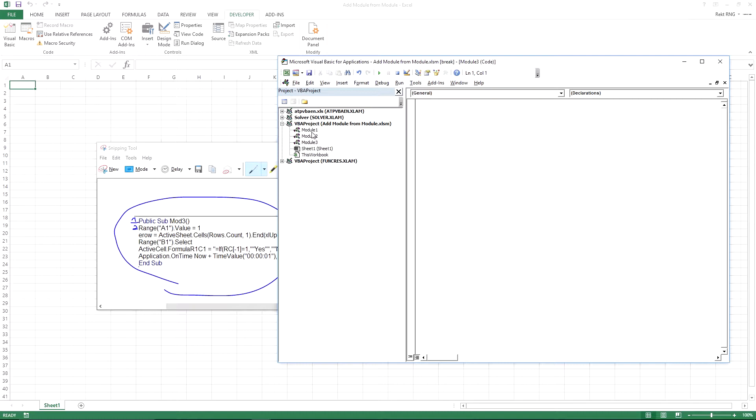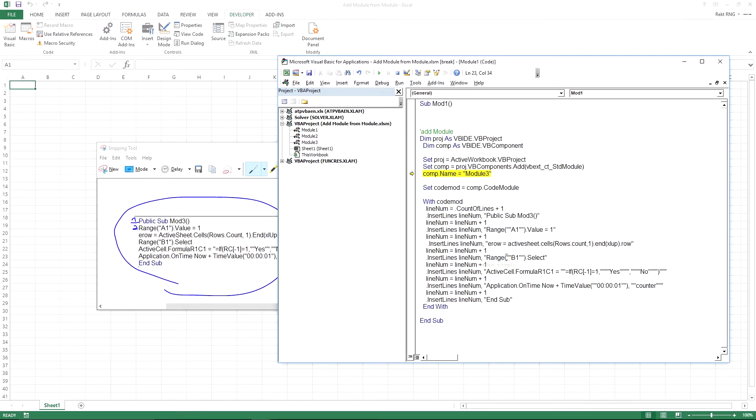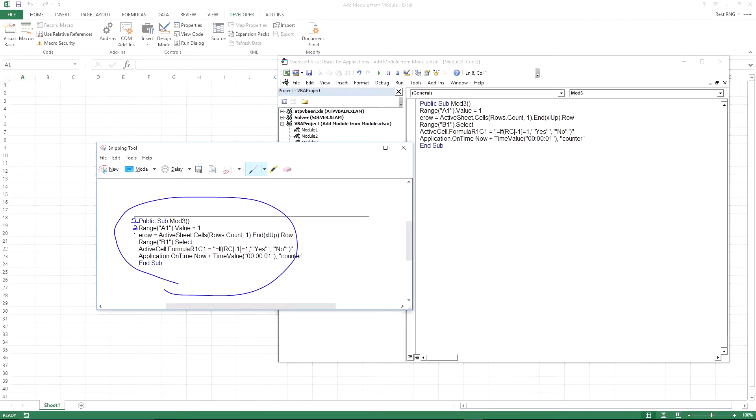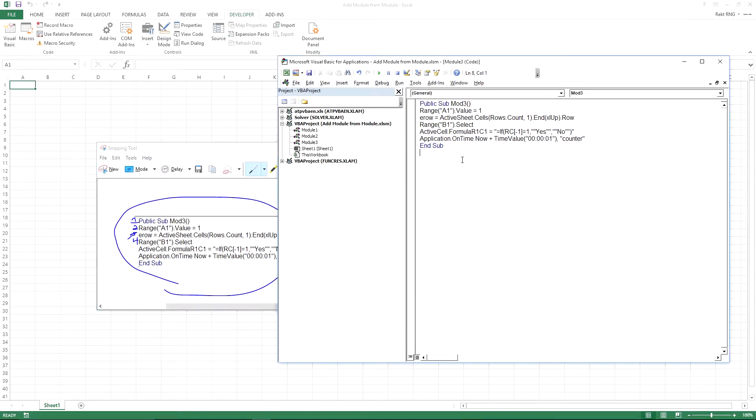So let me just press play. And as you can see, all that code is in module three. You got each of the lines basically that we just referenced one, two, three, four, etc.